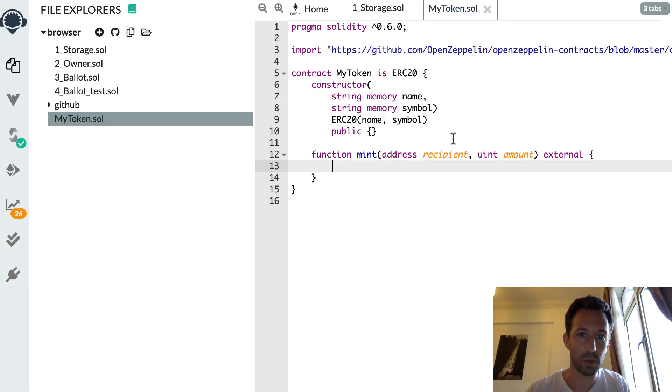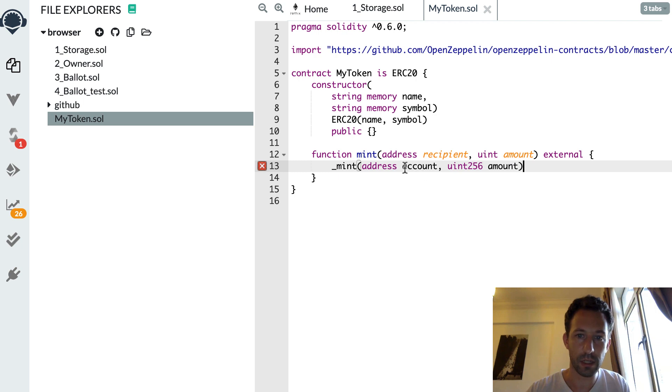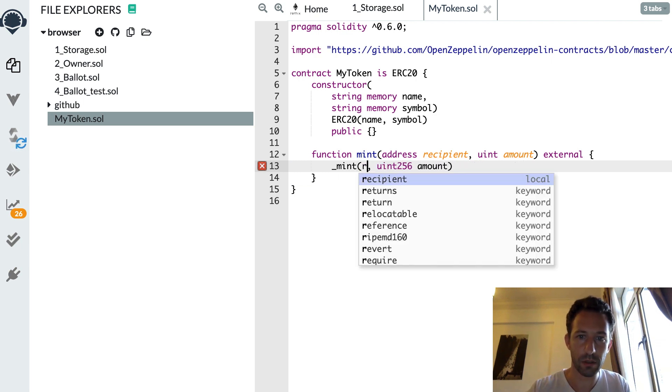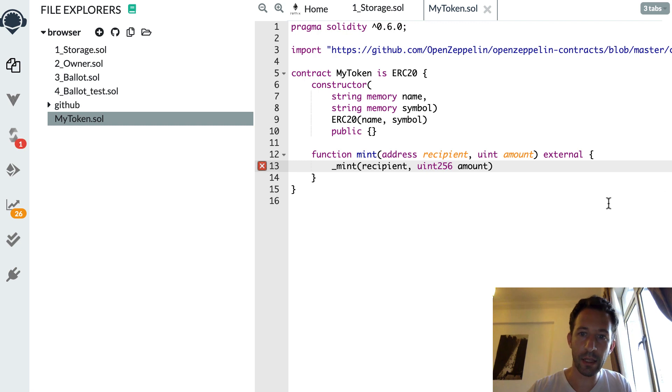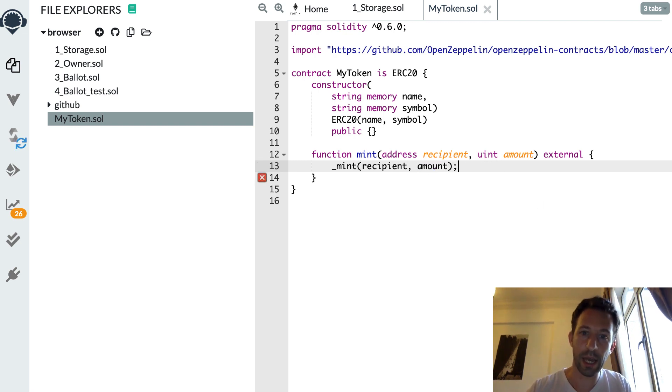Back to our contract. Let me paste this. So first, we'll have our recipient. And then the amount. And that's it.